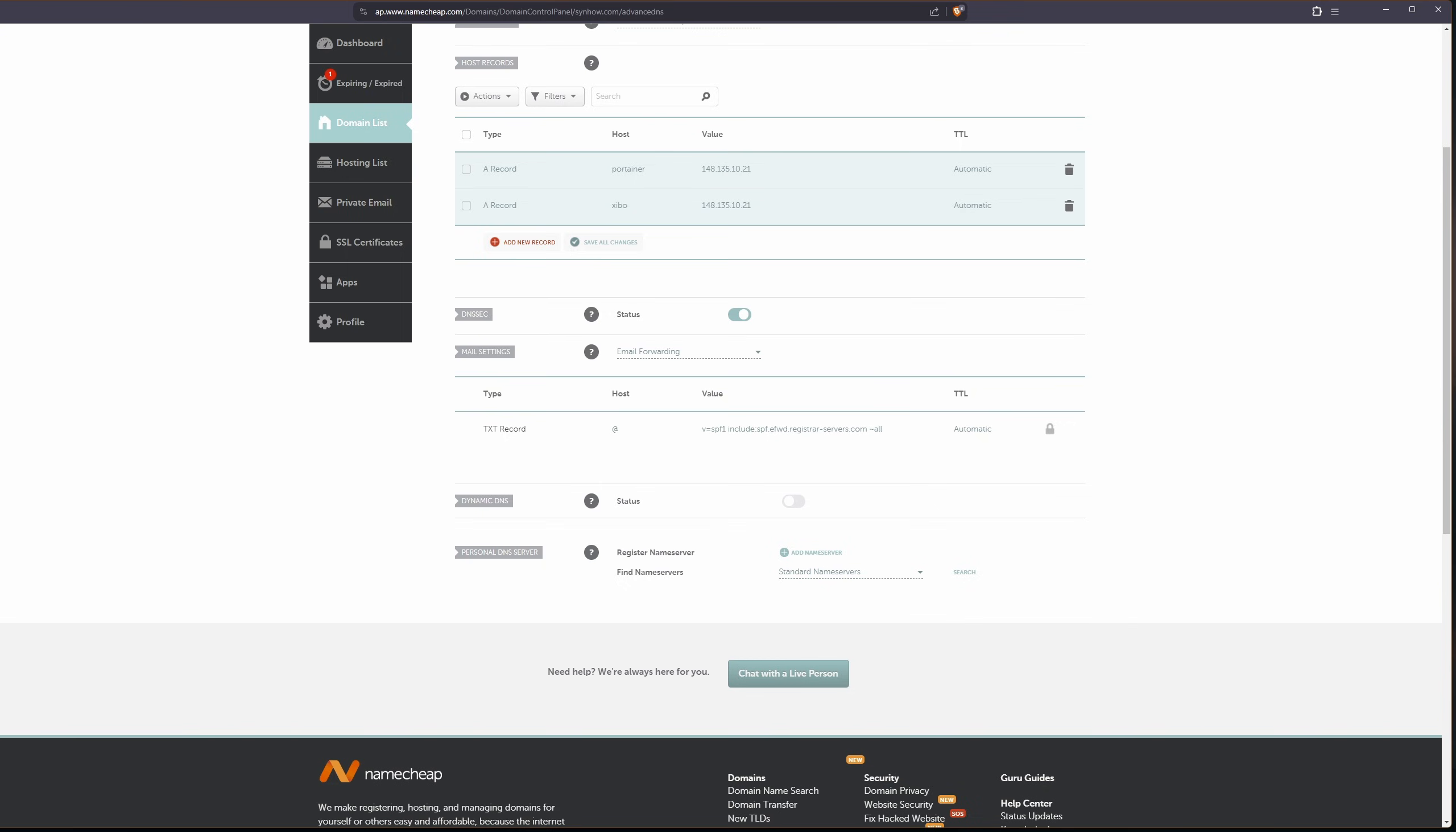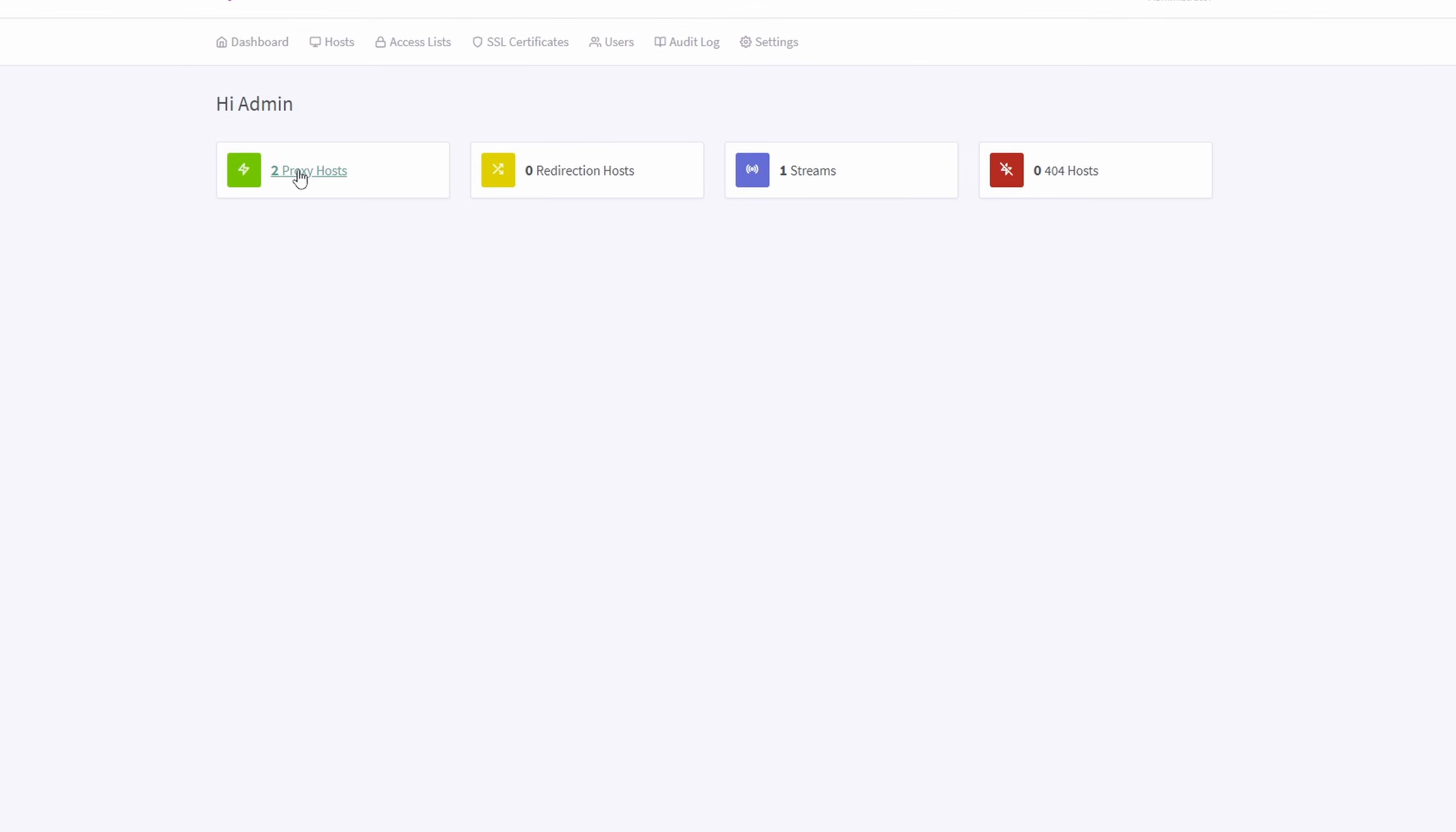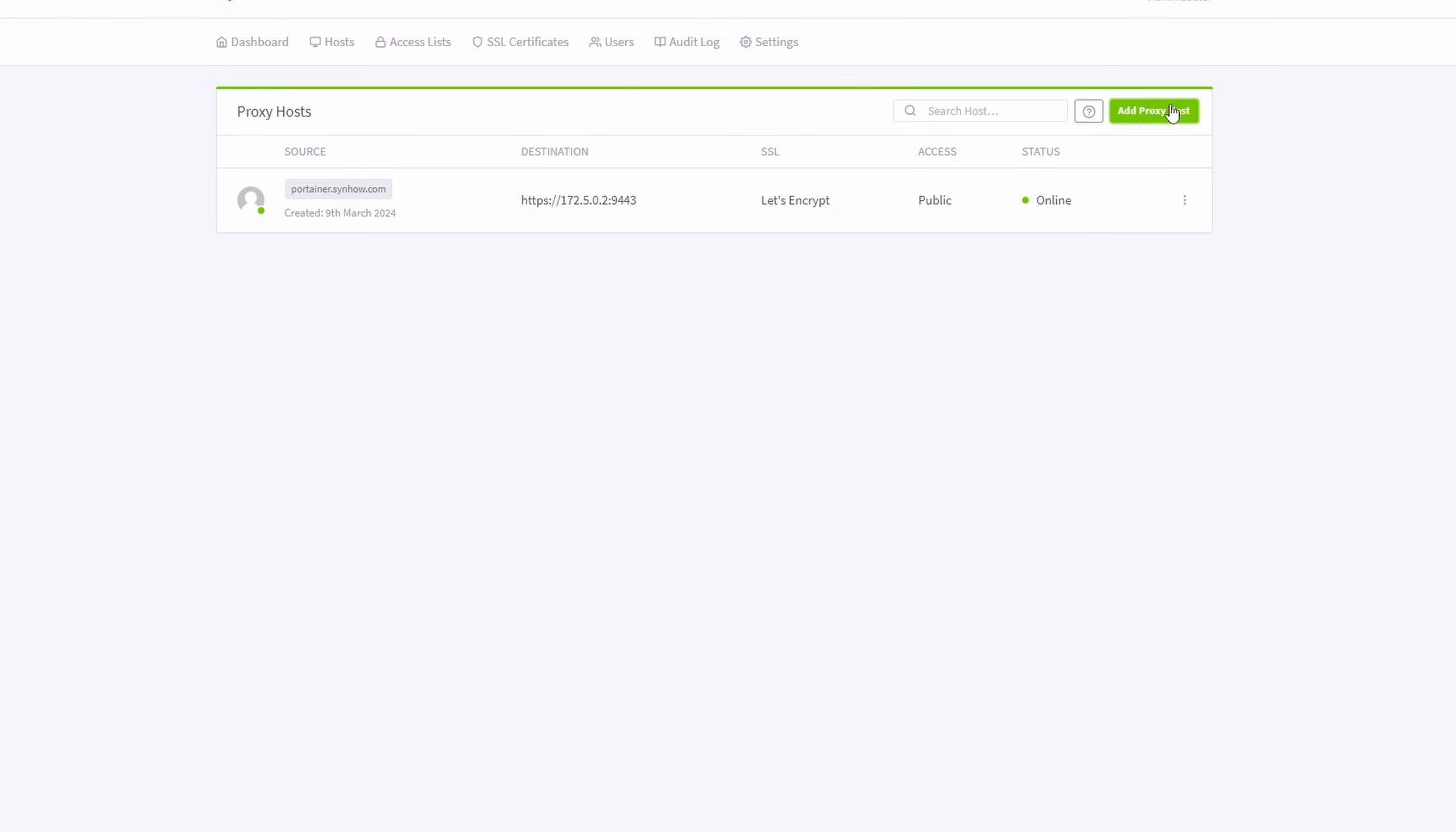Now let's jump over to nginx proxy manager so that we know that it'll handle all of our traffic and get it to where it's supposed to go. Let's click on proxy hosts and add new proxy host here.